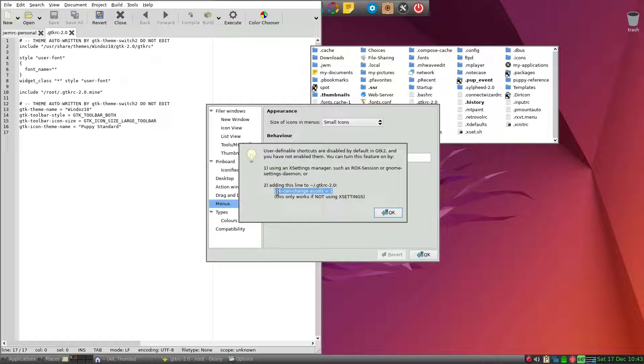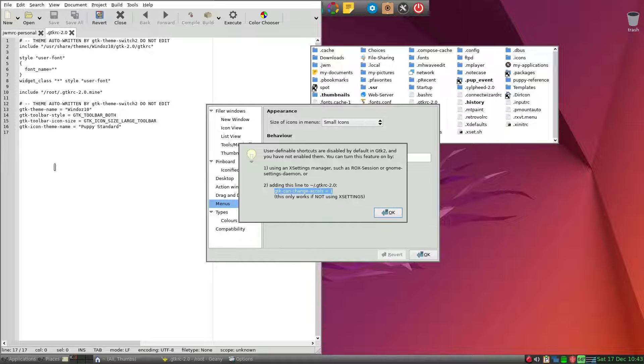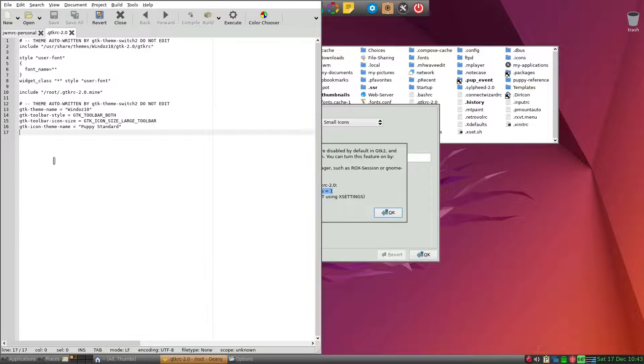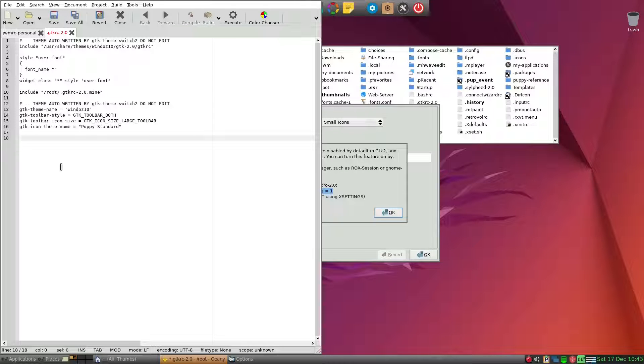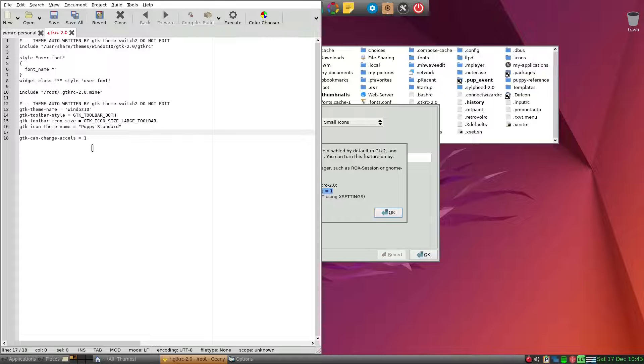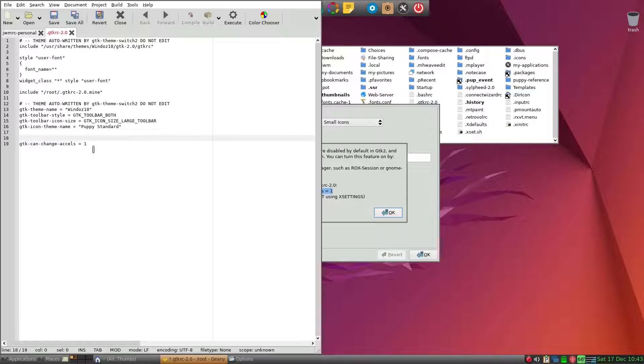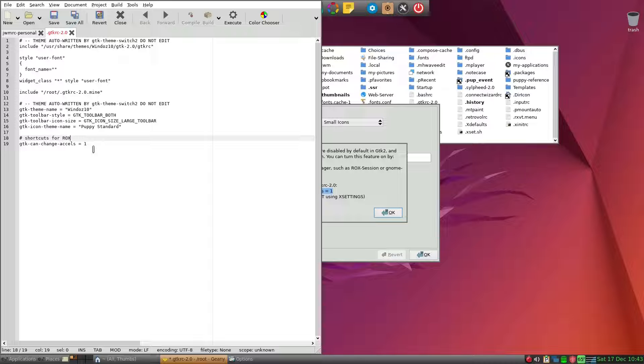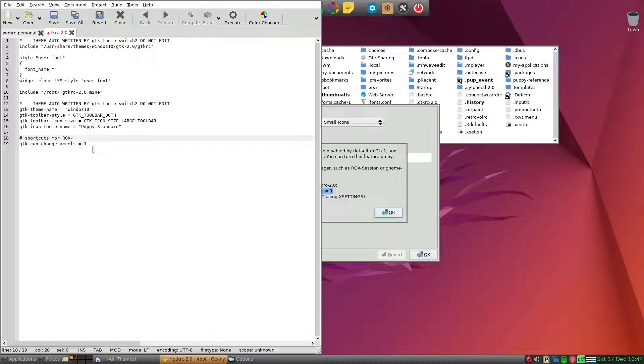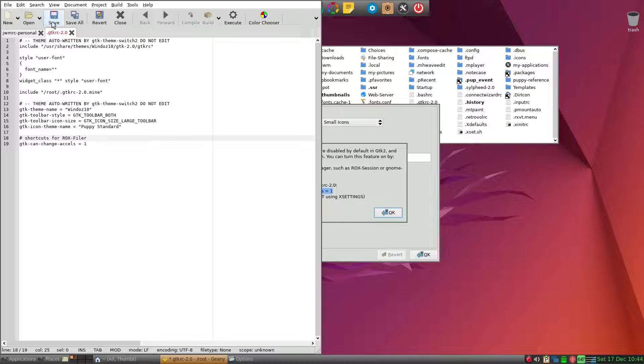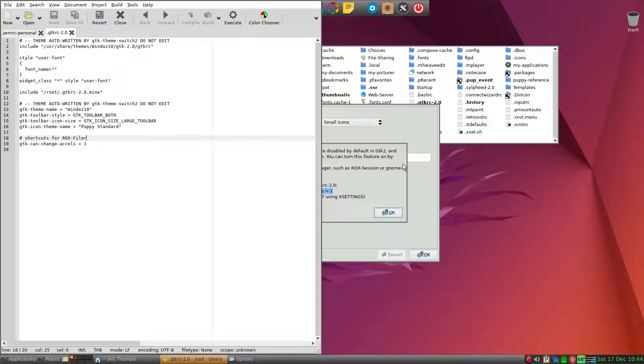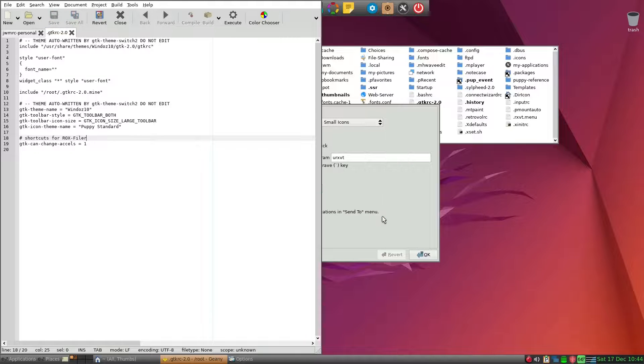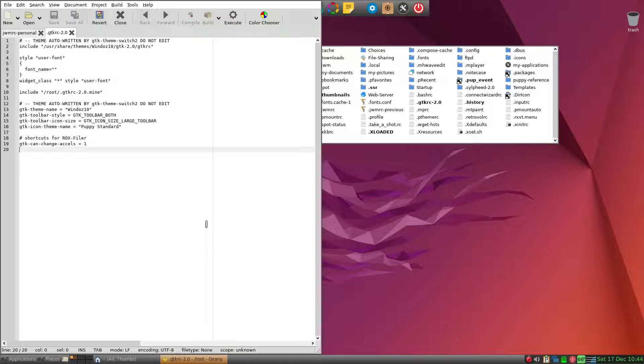We can go ahead and add a description, and because this is a shortcut for ROX-Filer, so we'll go ahead and save that. So that's the line we need. So that's the first step.